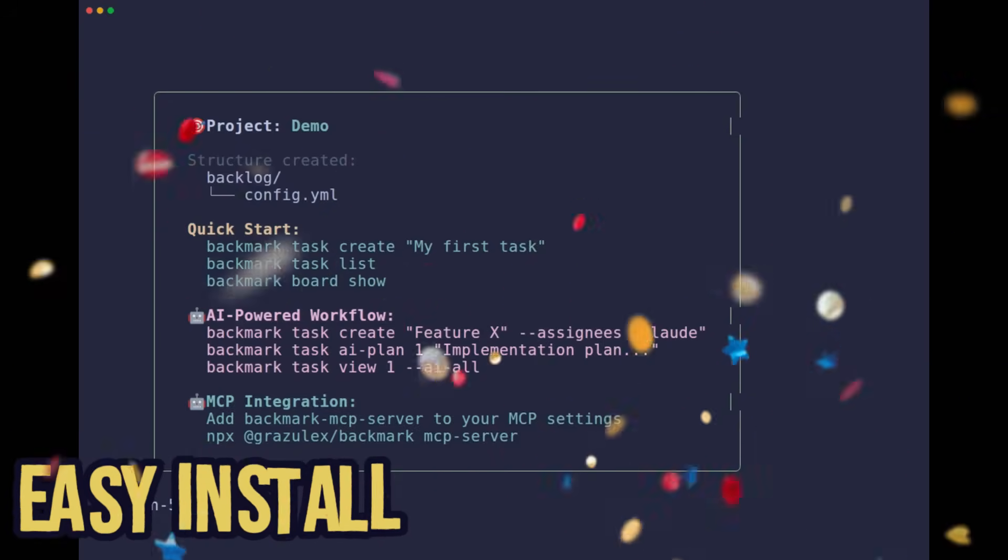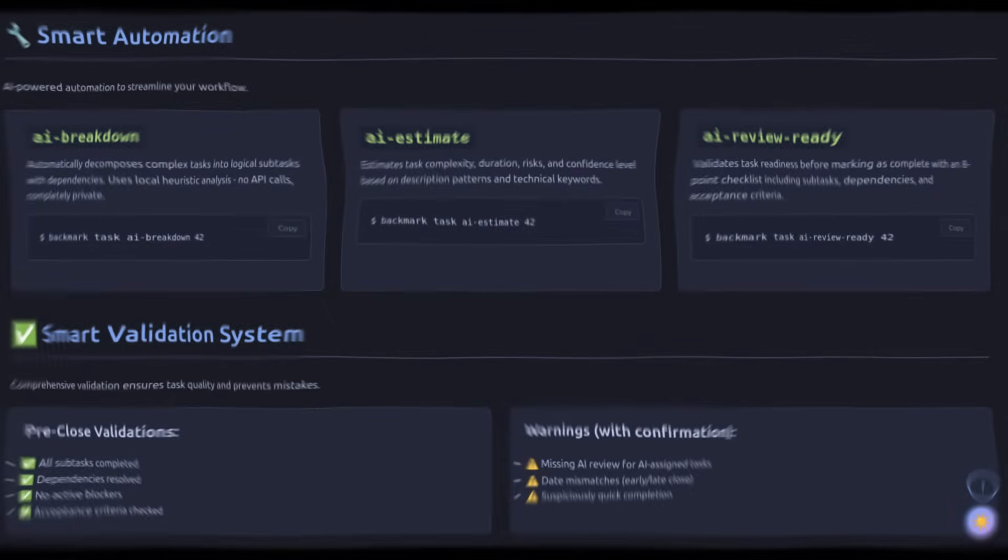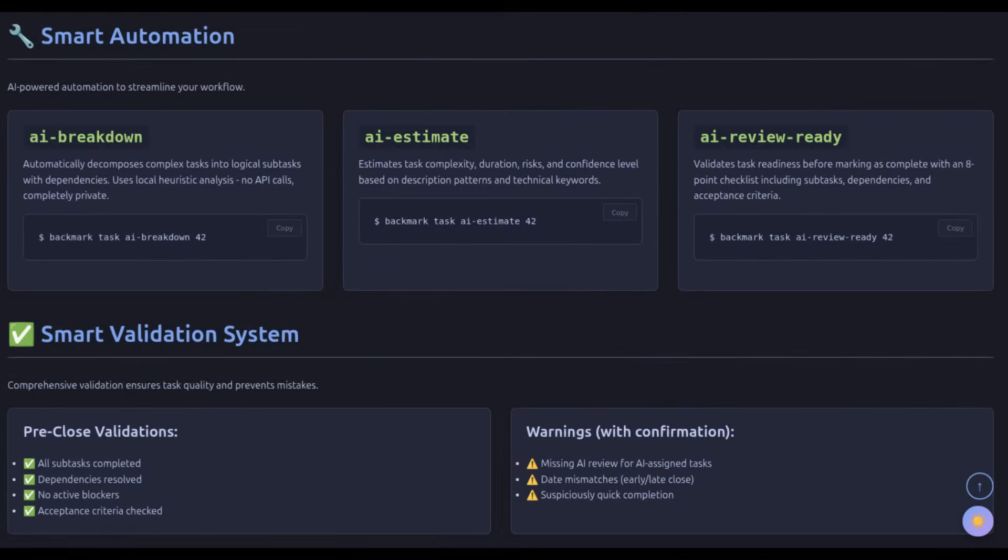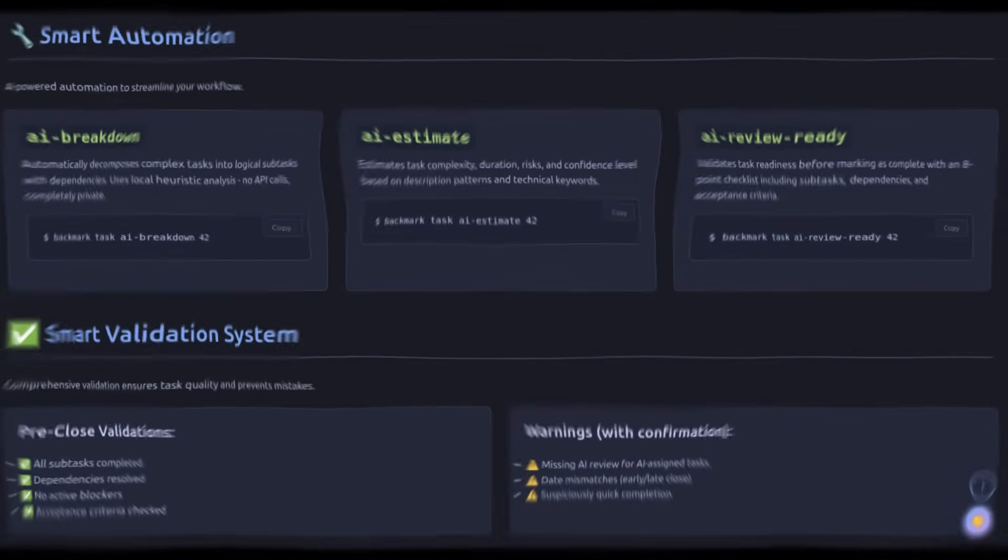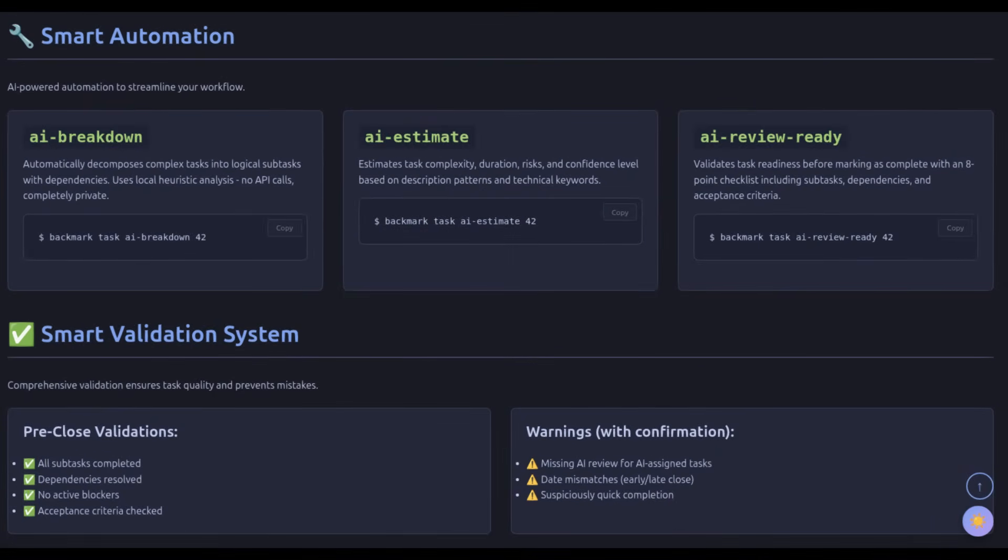Backmark includes smart automation, AI-powered task breakdown, complexity estimation, and MCP integration for seamless connection with Claude code. Plus acceptance criteria management, task dependencies and customizable workflows.